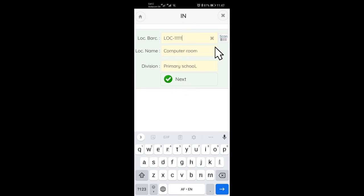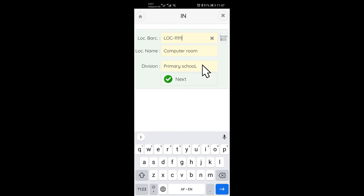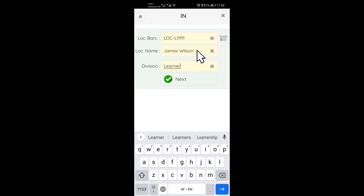For assets, if it's a known location, the location name, for example computer room, and division, for example primary school, will be autocompleted. But for books, the location name would be the learner's name. For new locations, you would initially have to enter the location details.